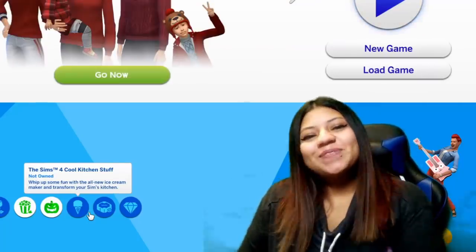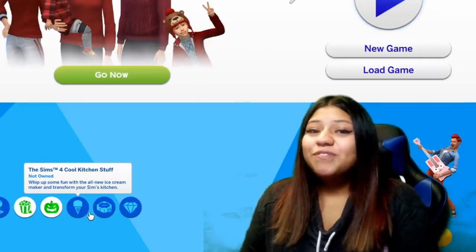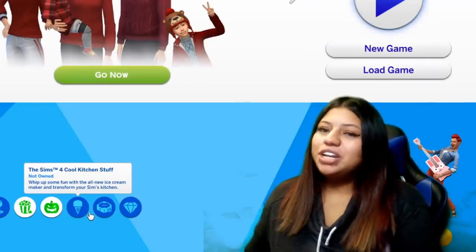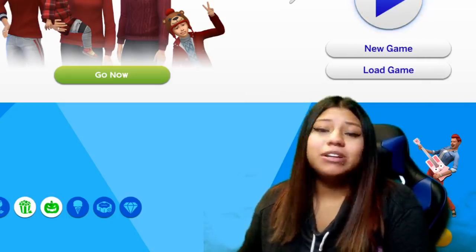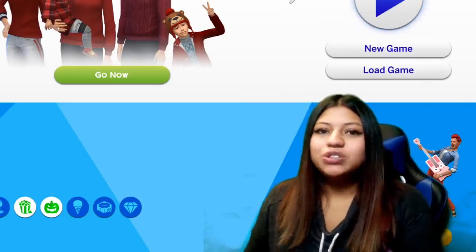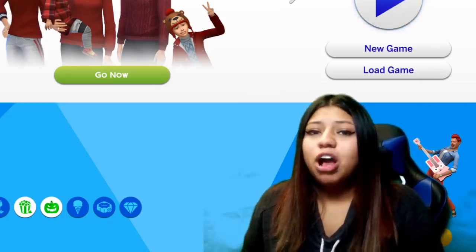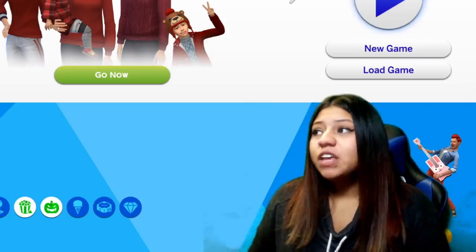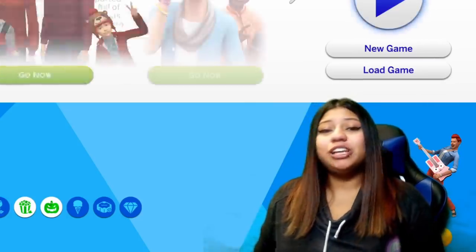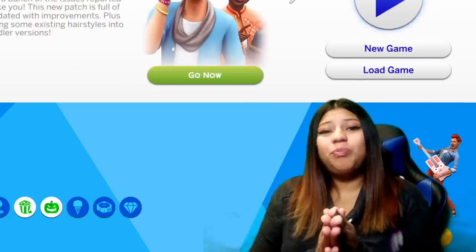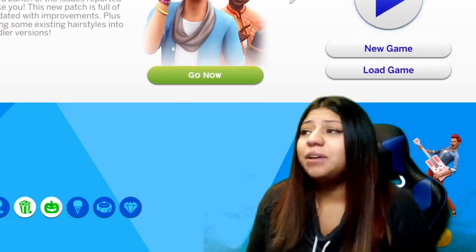What's good YouTube? It's JNasty on the mic and welcome back to another Sims 4 video on my JNasty gaming channel. For tonight's video I'm going to show you guys how to install and enable script mods and custom content in your game. I'm going to make it short, sweet, to the point and let's jump right into it.